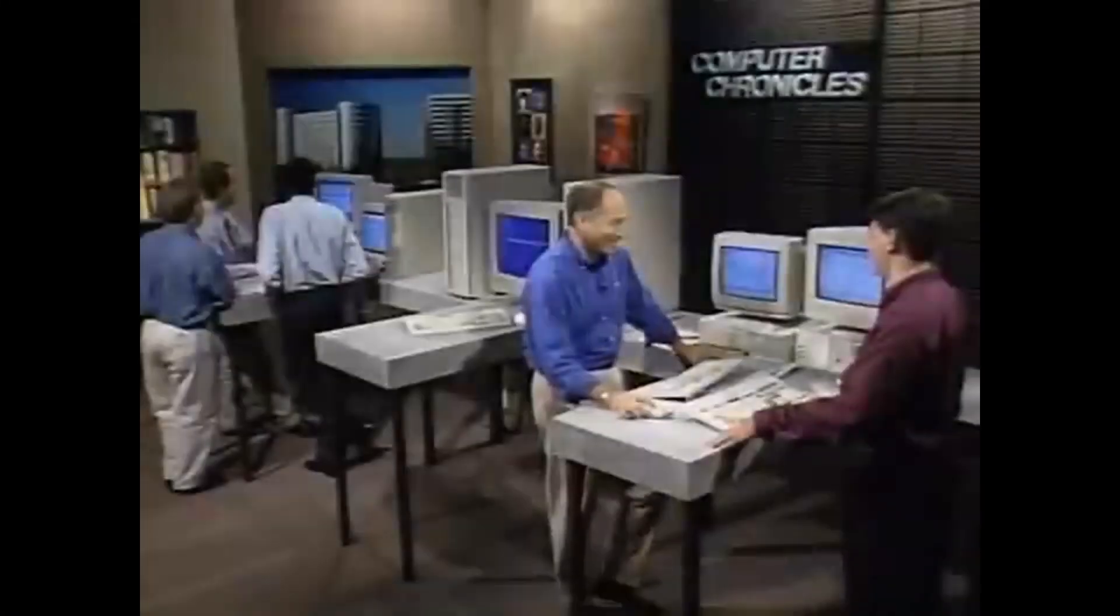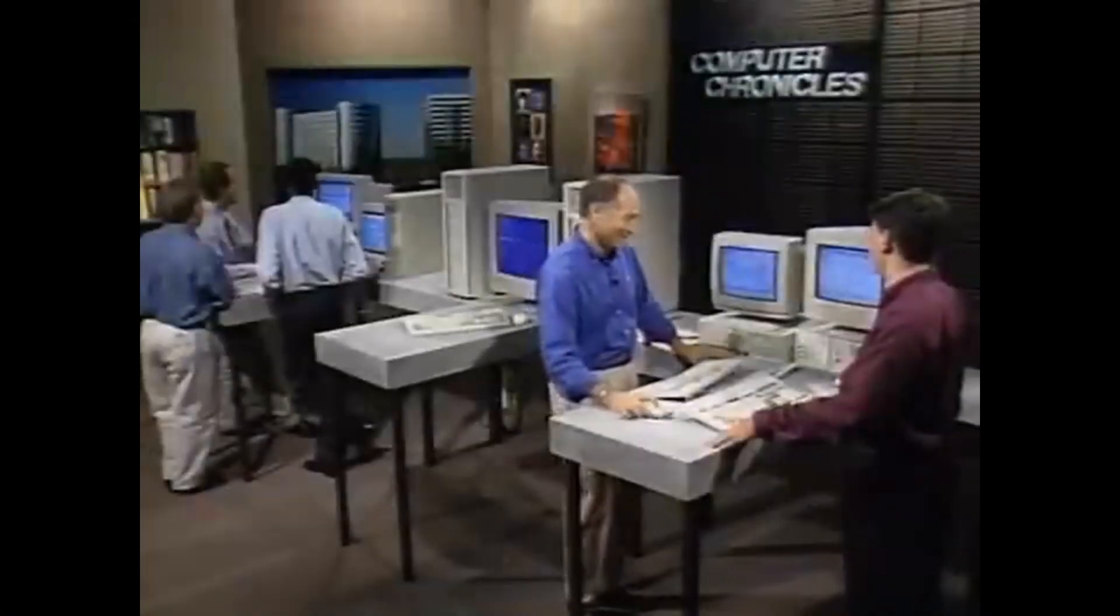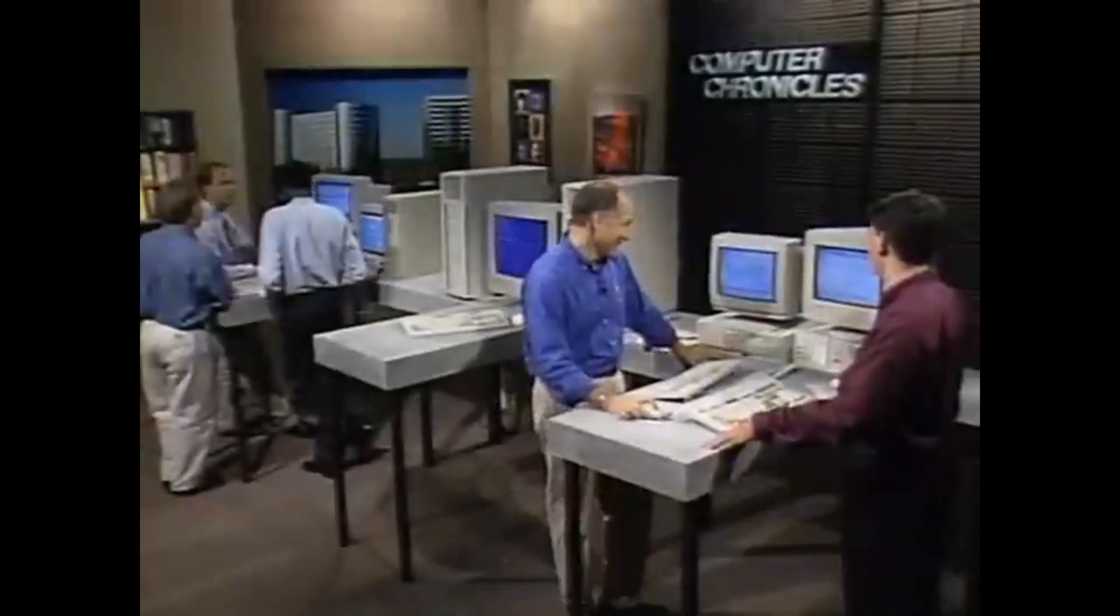But before starting the installation, to get you in the mood, here is a short video insert from 1993, the year when Windows NT was released.